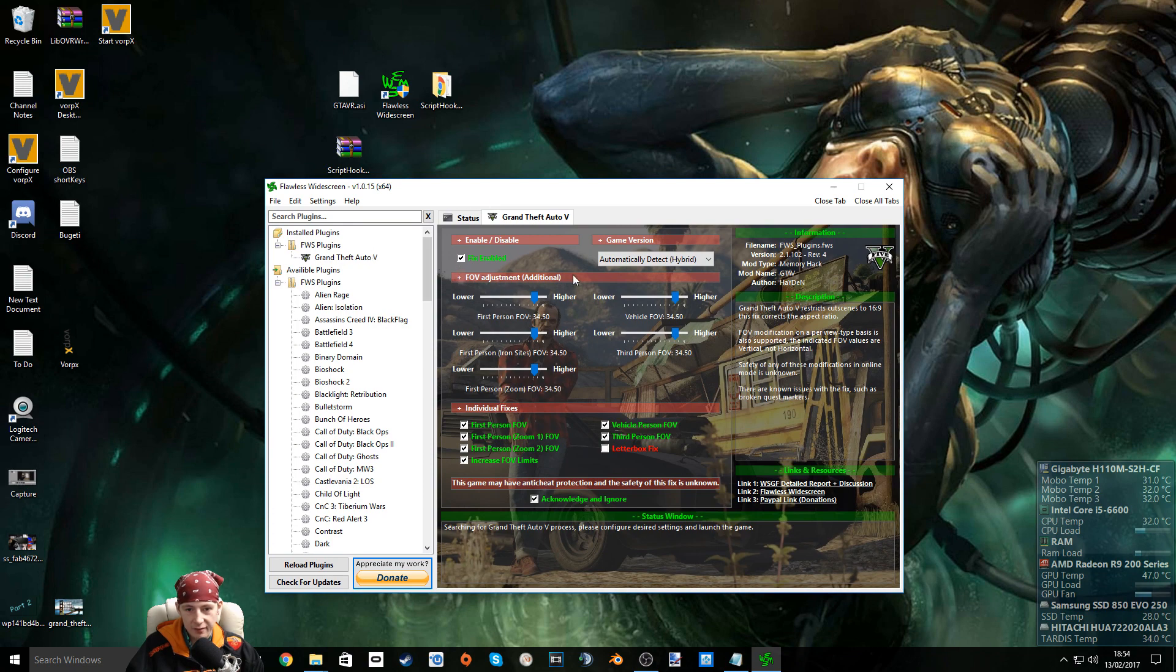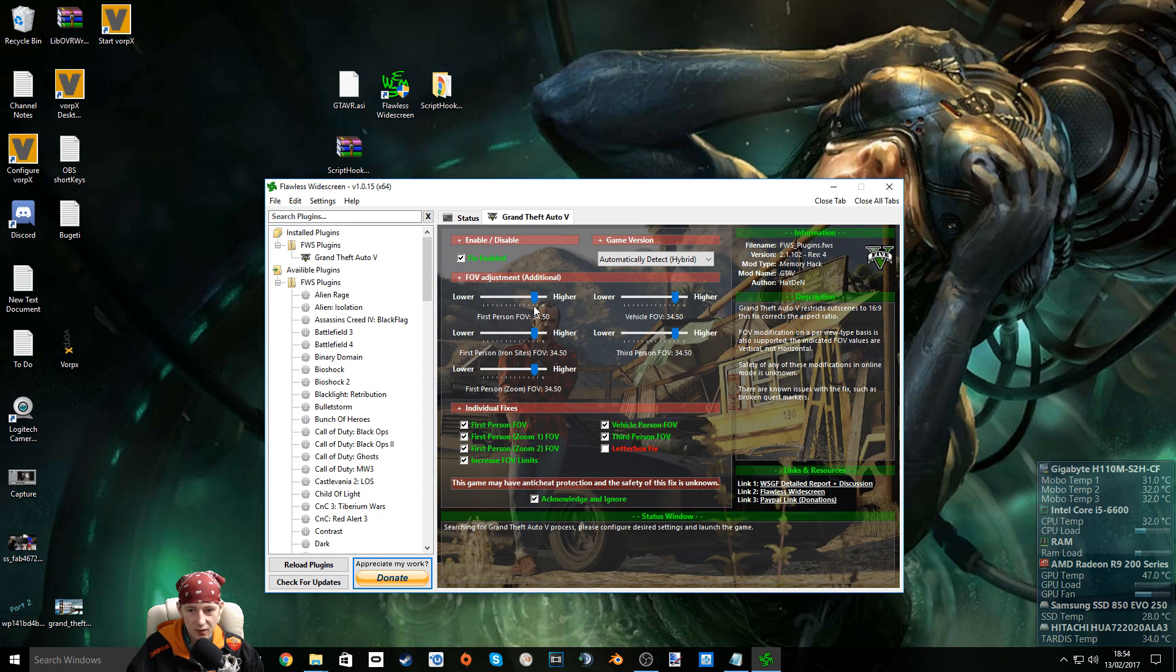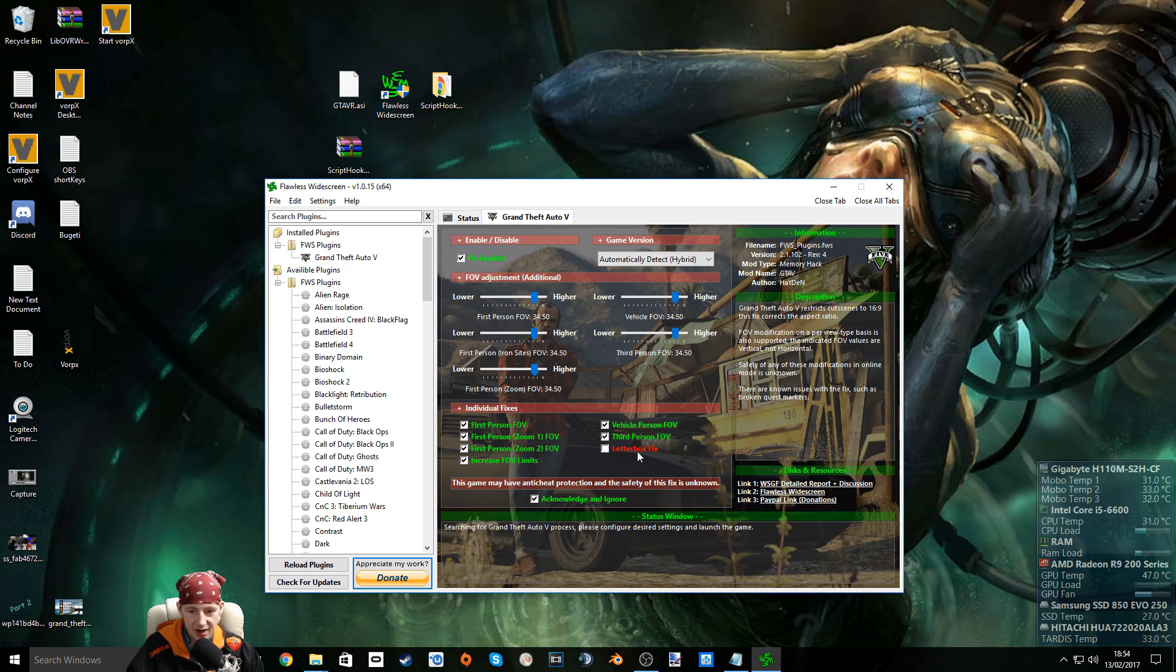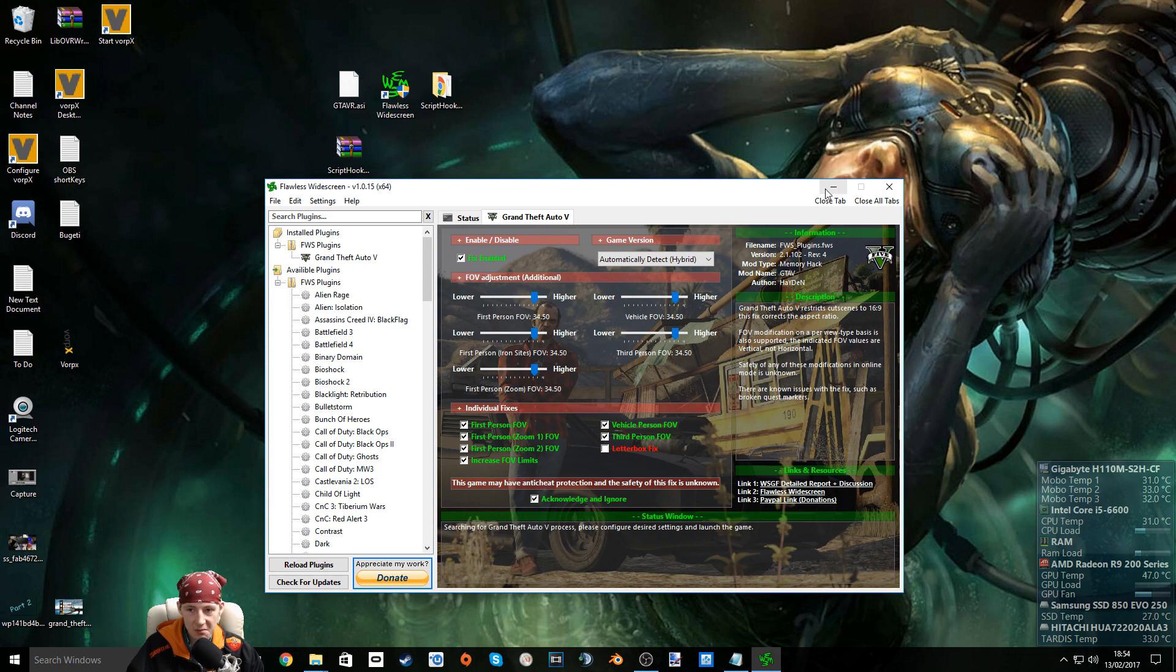Select Grand Theft Auto 5 from the left and enable fix enabled. Slide all sliders to 34.5. I found that's the best. Check all these boxes except letterbox fix and acknowledge and ignore. Check that checkbox as well. Once you've done that just minimise. Don't close.